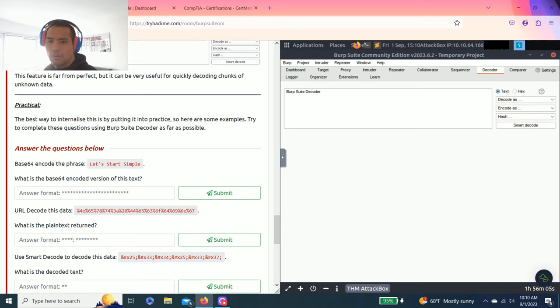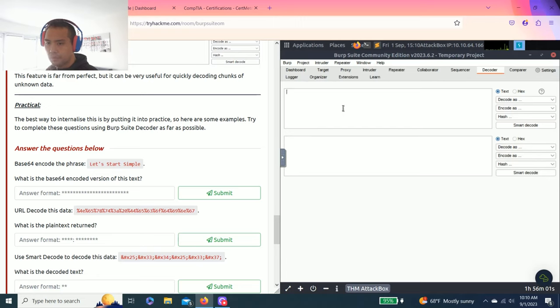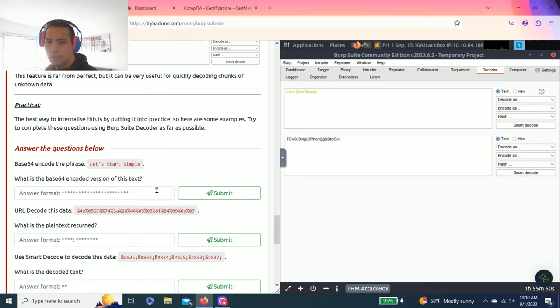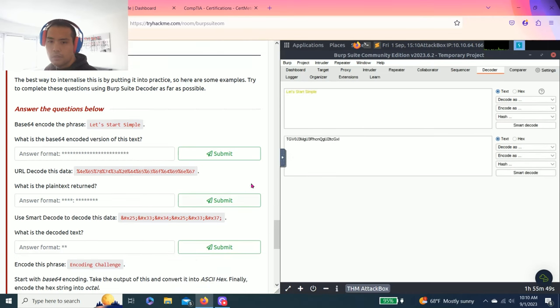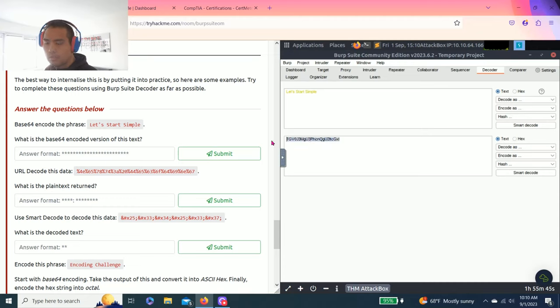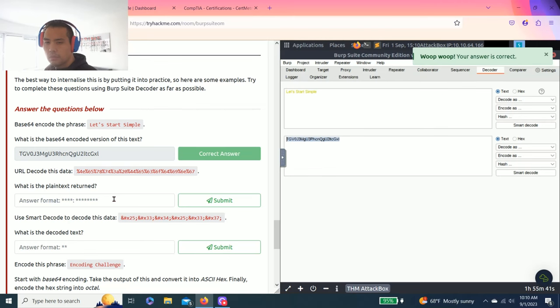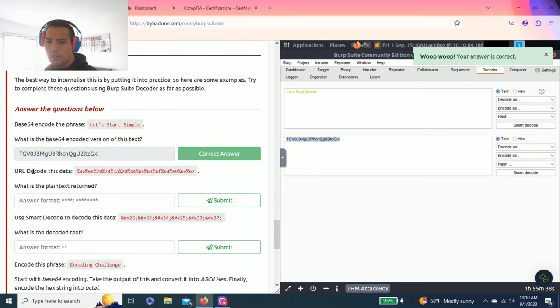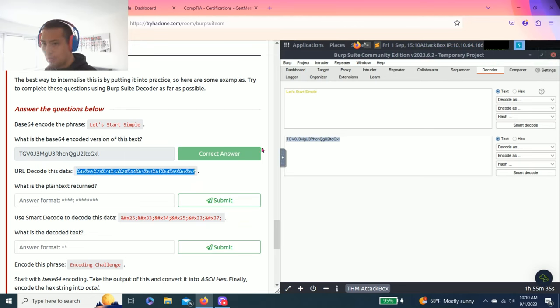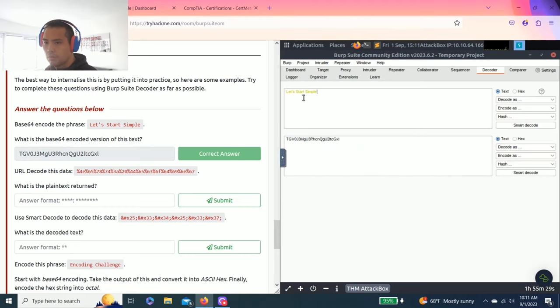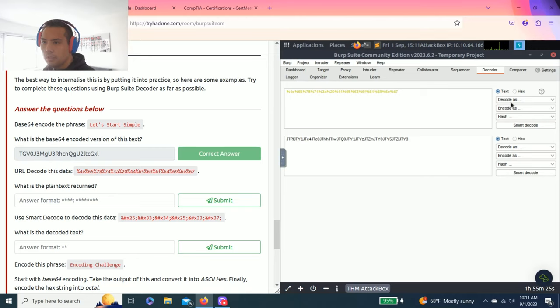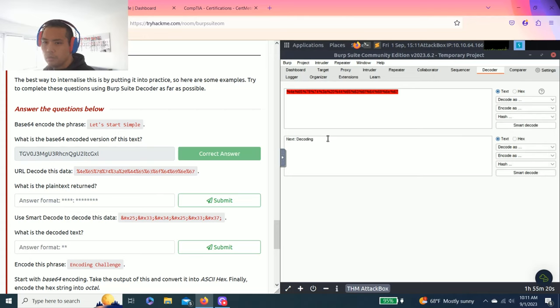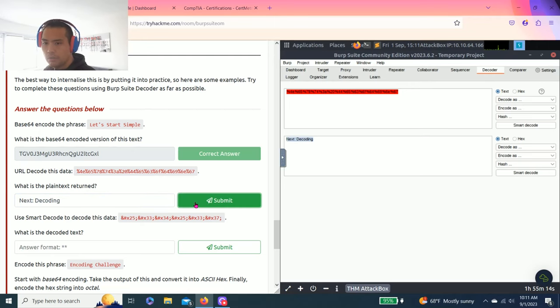So let's go to the questions below. Base 64 encode the phrase. Let's start simple. You can just type it in or copy and paste. Let's start simple. And says encode as Base64. What's the base 64 encoder version of this text. Should be a correct answer.